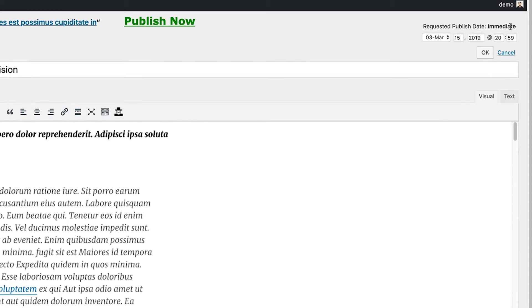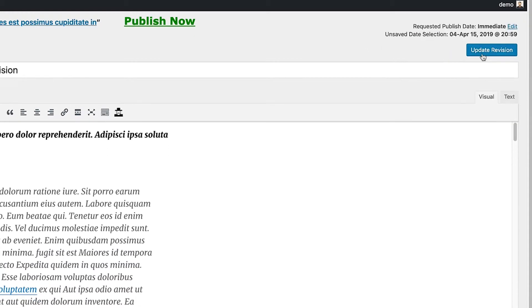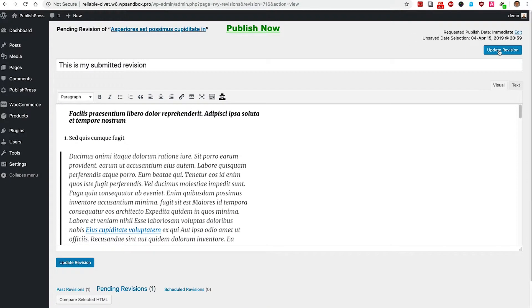If I click on the edit button, I get a date dropdown and instead of publishing it in March, I could choose to publish it on exactly the same day one month later. Click the update revision button and in one month's time, my new version of this content will go live.